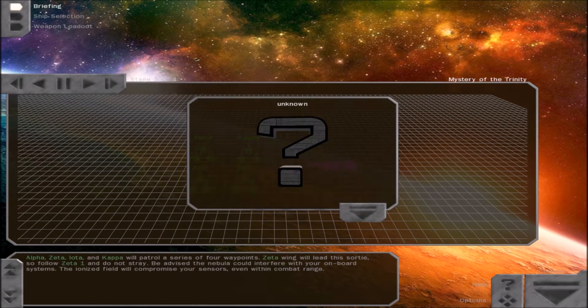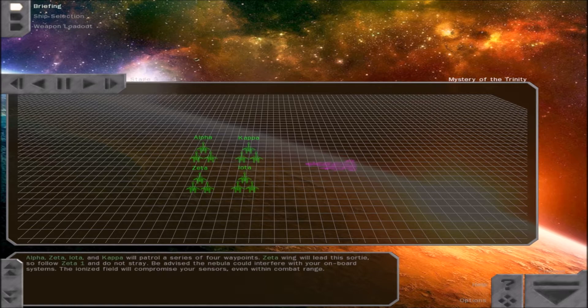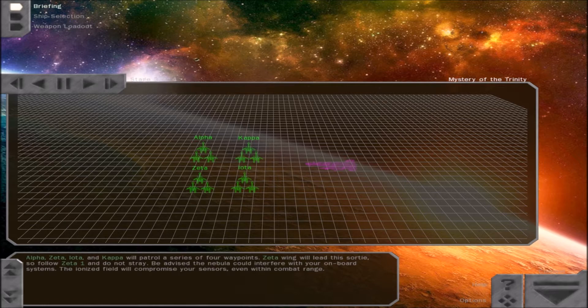Alpha, Zeta, Iota, and Kappa will patrol a series of four waypoints. Zeta Wing will lead this sortie, so follow Zeta-1 and do not stray. Be advised the nebula could interfere with your onboard systems. The ionized field will compromise your sensors, even within combat range.